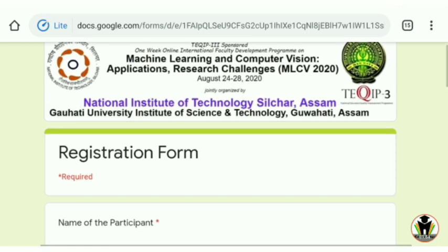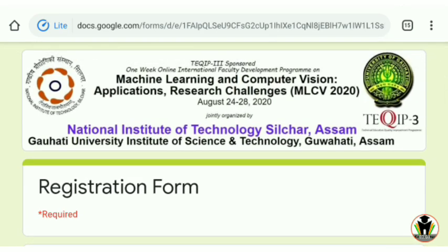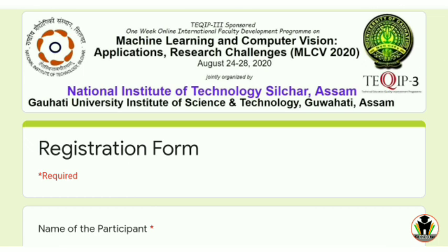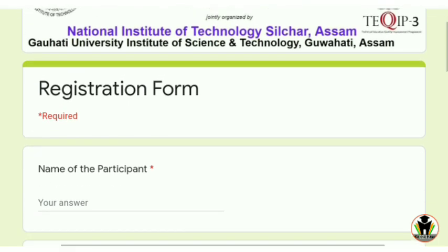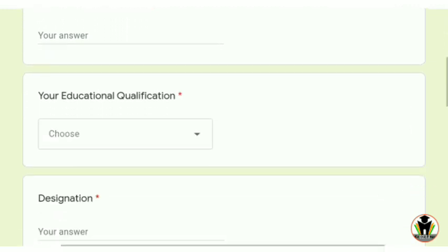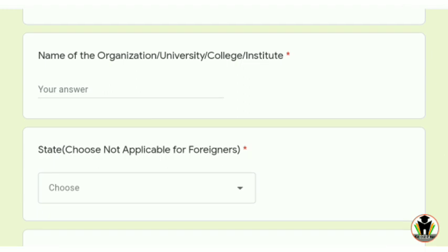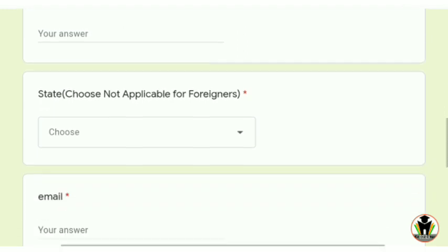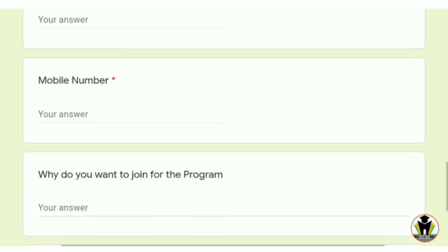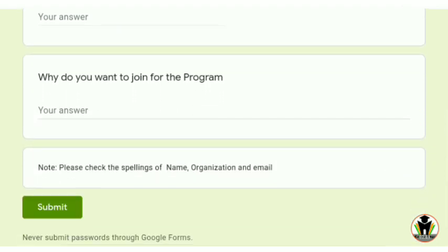There is a registration form from NIT Silchar, Assam, for the course on machine learning and computer vision applications research challenges, jointly presented by TEQIP-3. The form fields include: name of the participant, educational qualification, designation, name of the organization or university or college, your residential state, email, and mobile number. There is also an optional field asking why you want to join the program.